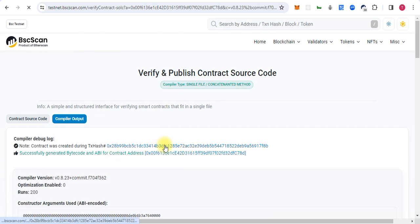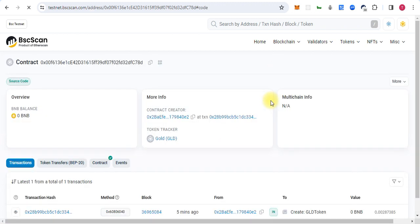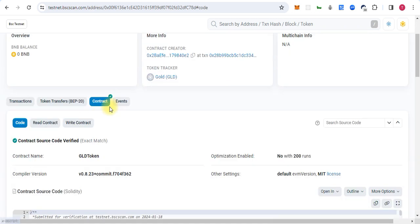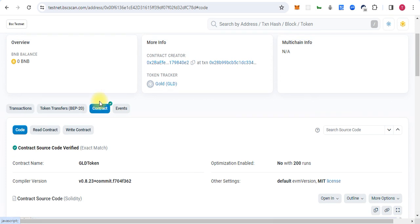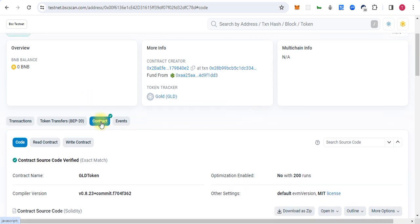So as we can see, it's successfully generated bytecode and ABI for the contract address. So at this time our token is verified and has a green tick mark on the contract. Thank you.